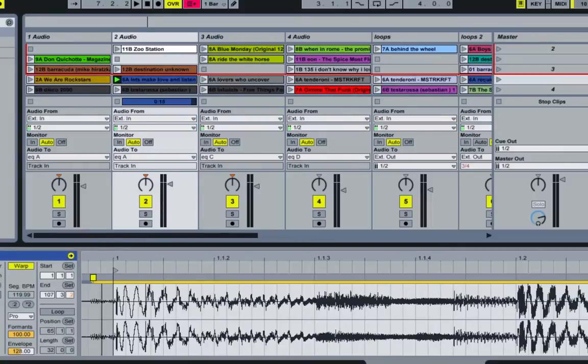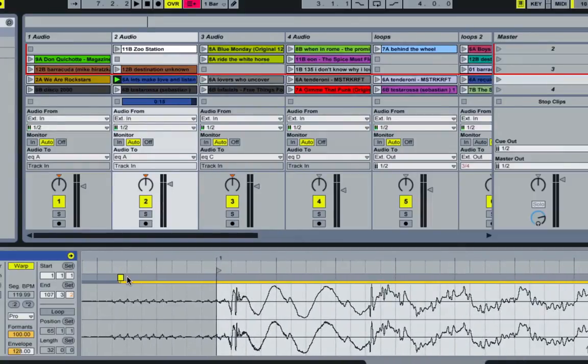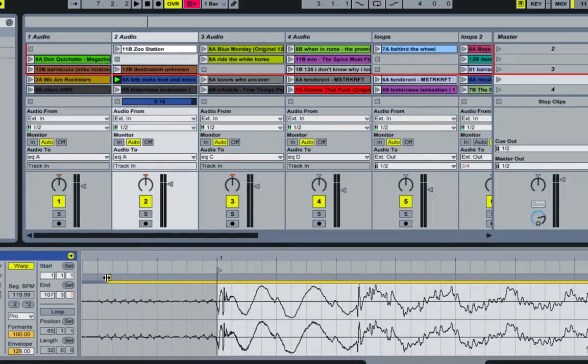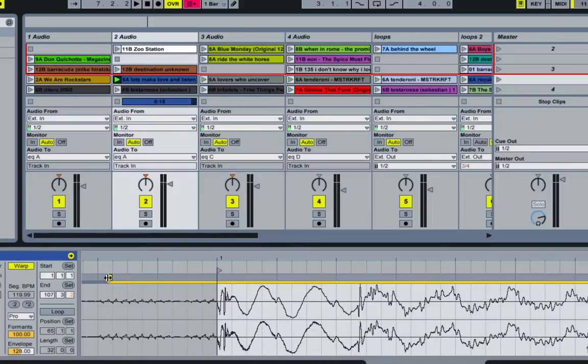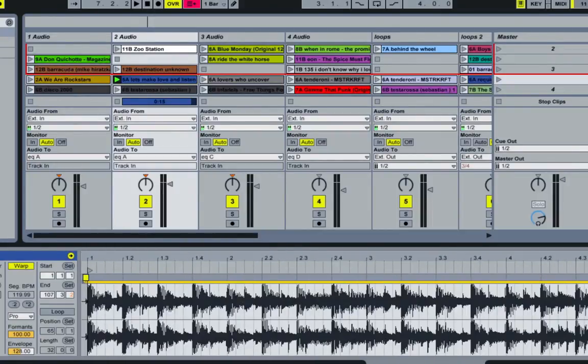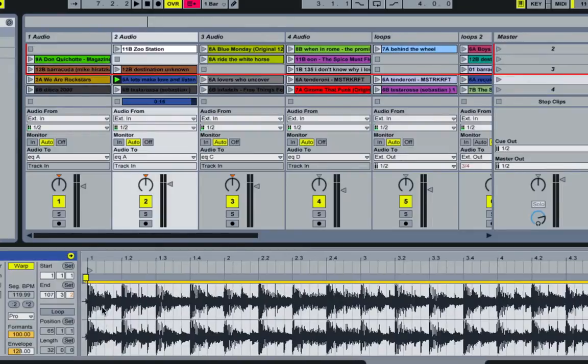And then we'll get in a little closer, and Alt and drag. And now, that should throw us in sync.